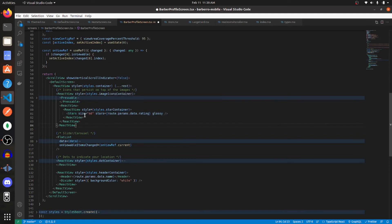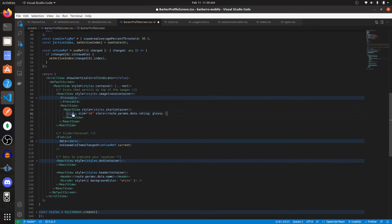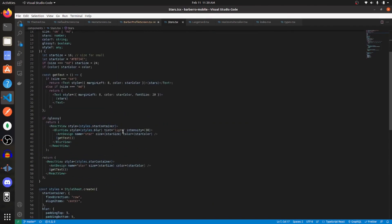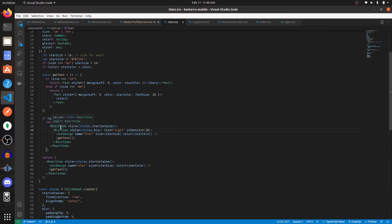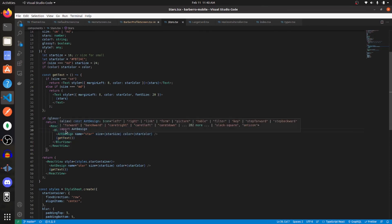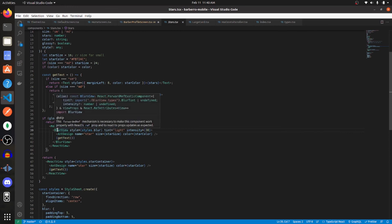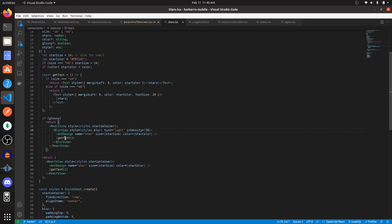And now let me show you guys the stars component. I'm using the glossy component, and this is the code for that. So on the top level, we have a view, and then within that, we have a blur view. And then within that, we have an icon, the stars, and then the text.